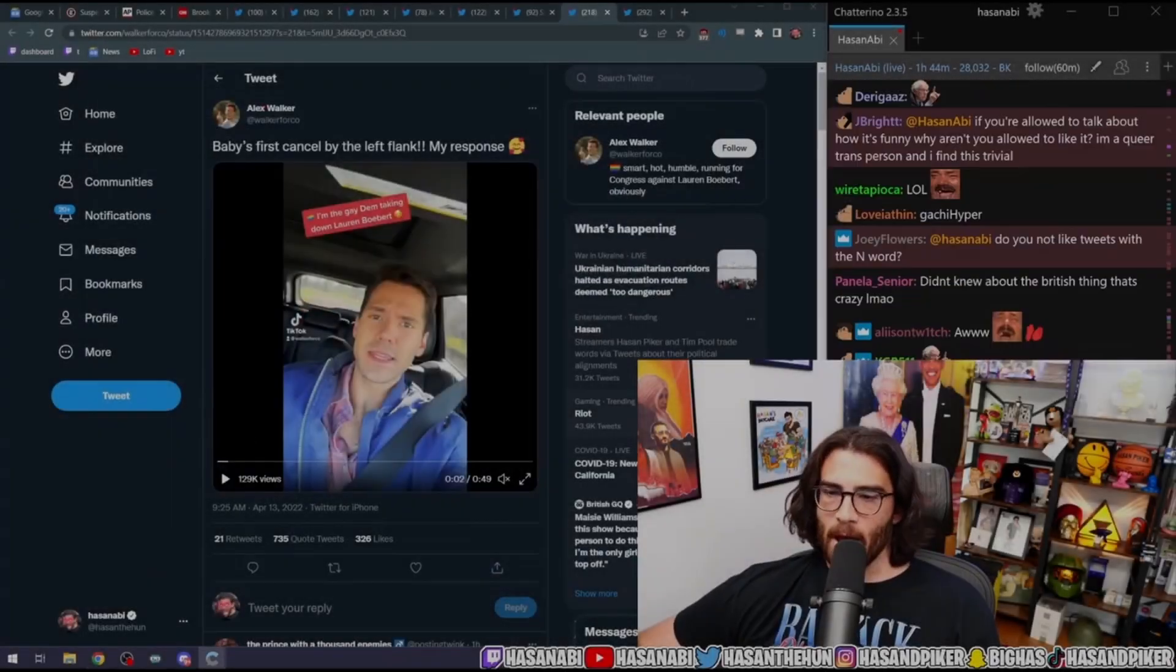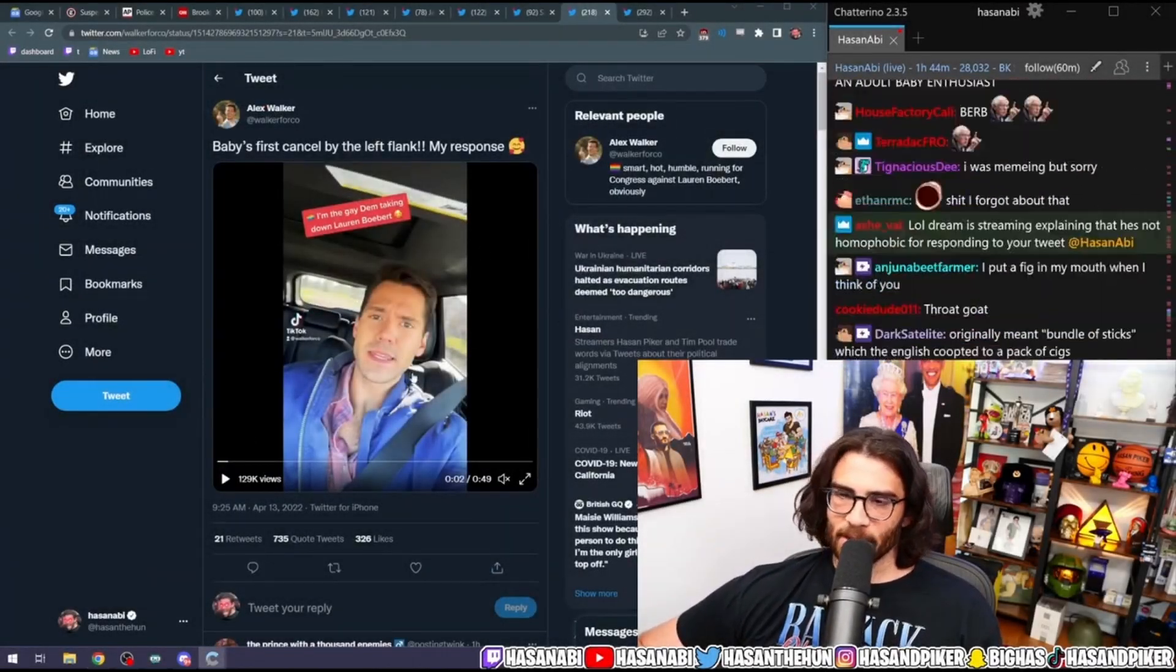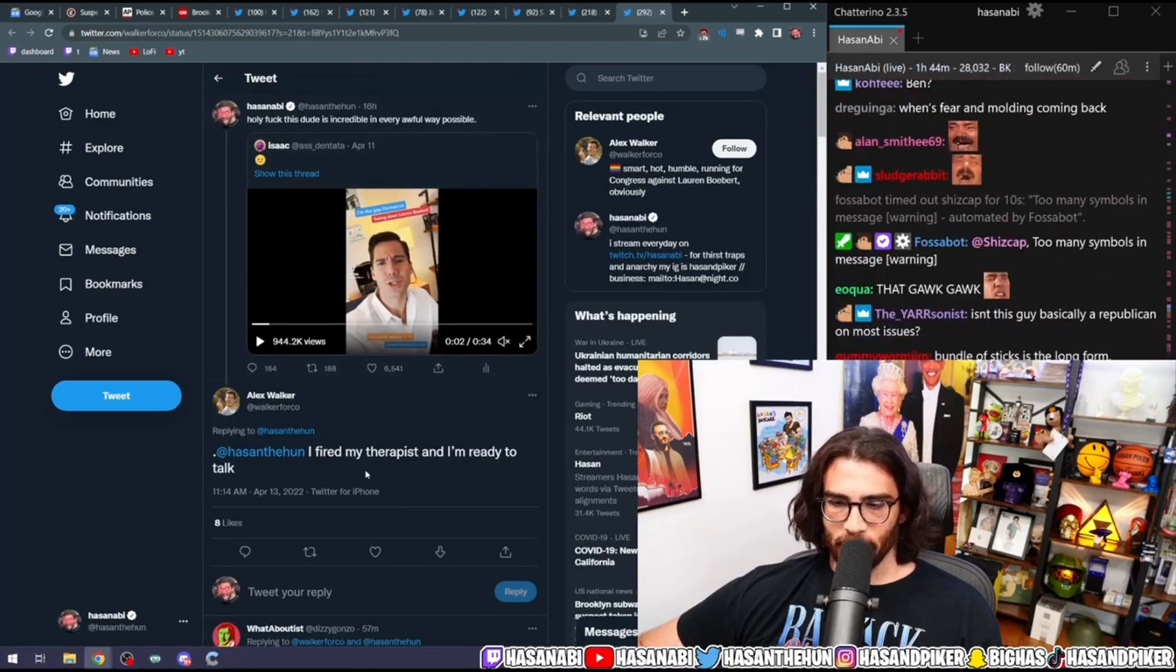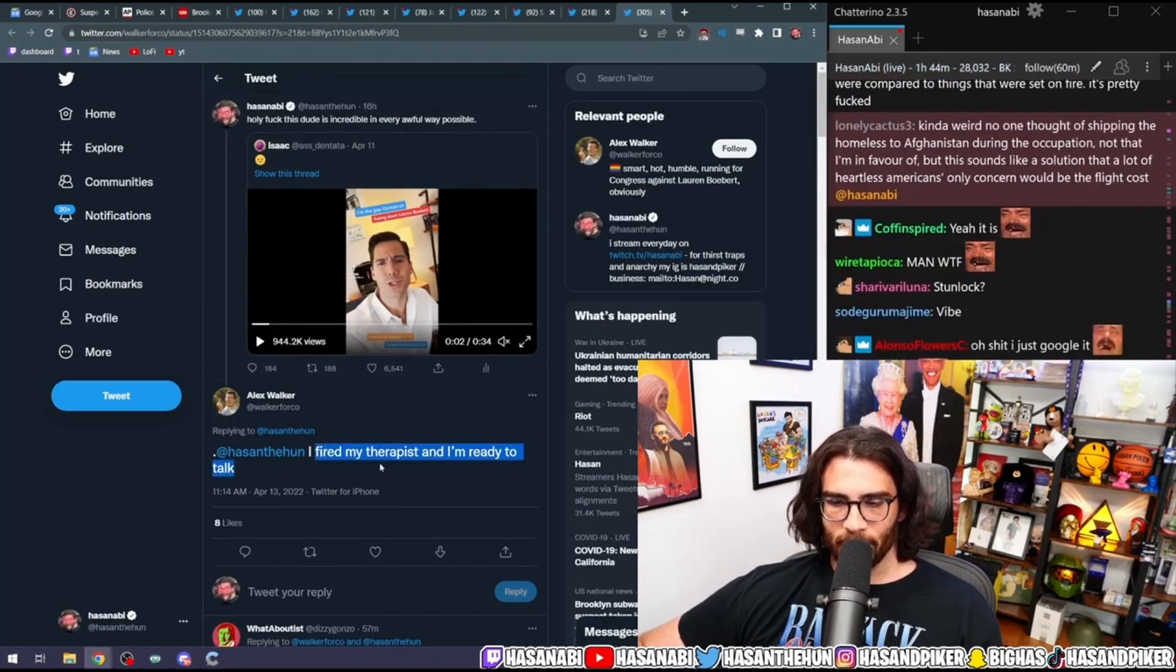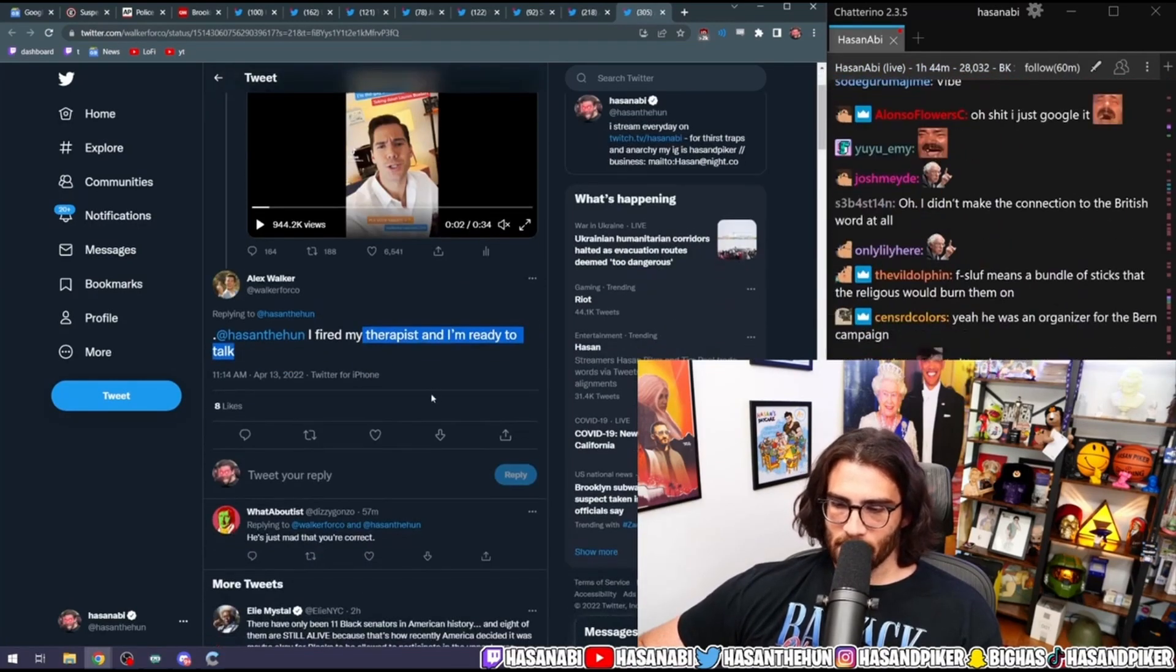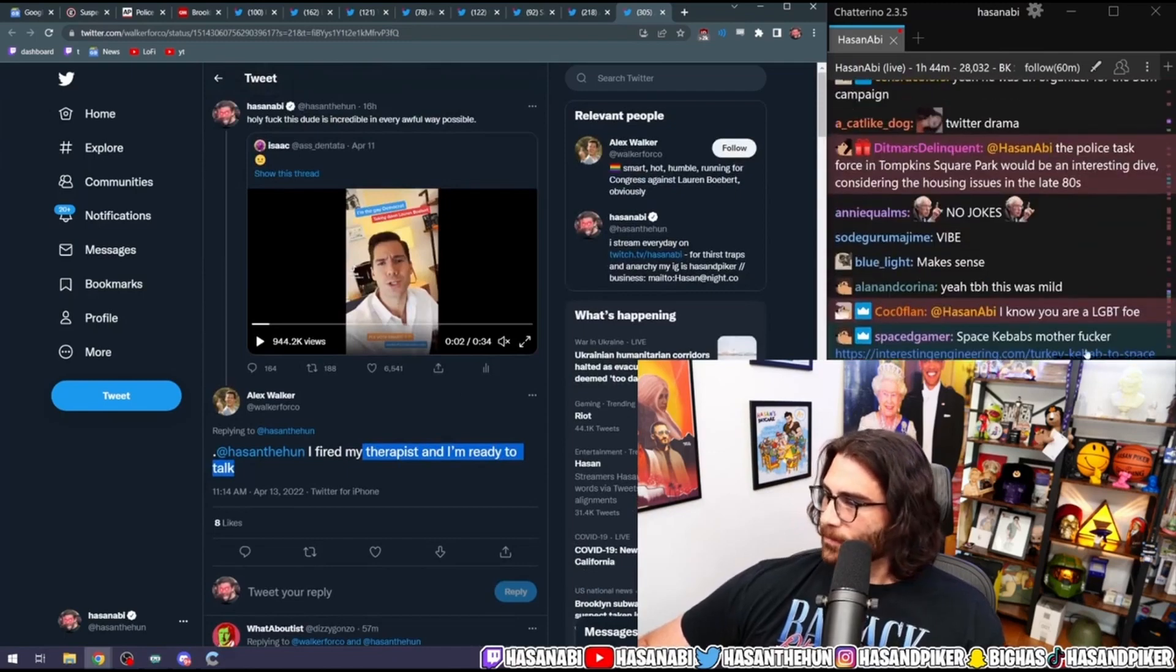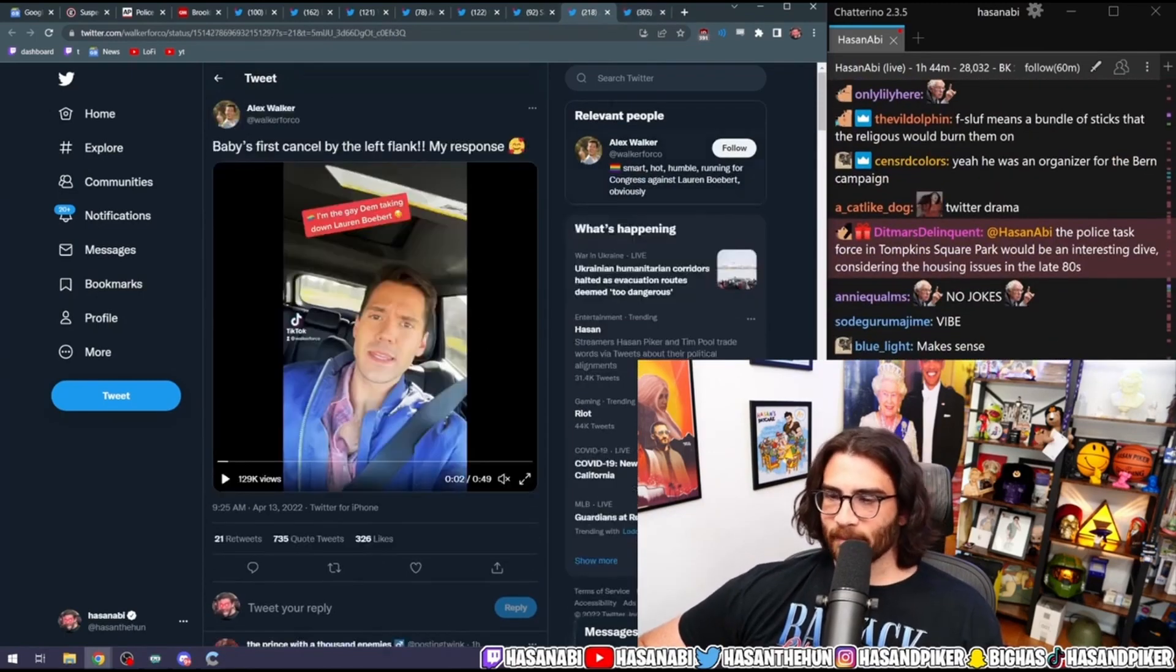Okay, now let's watch. Might actually have Alex Walker on the stream because it seems like he wants to. 'I fired my therapist and I'm ready to talk.' Okay, so...